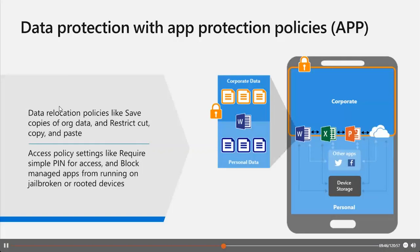Specific protection policies include data relocation settings — safe copies of org data, restricting cut, copy and paste operations — and access policy settings like requiring a simple PIN for application access and blocking managed apps from running on a jailbroken or rooted device. This brings a really great scenario where you have an additional protection level on the application specifically in the user context for corporate access, where you can apply an additional PIN policy or anything like that.